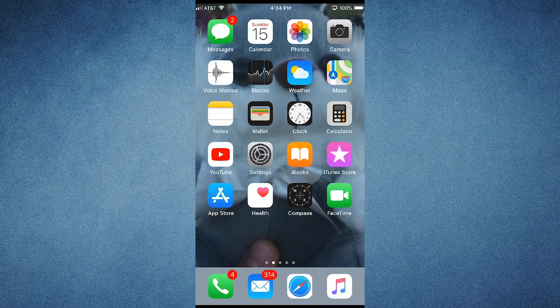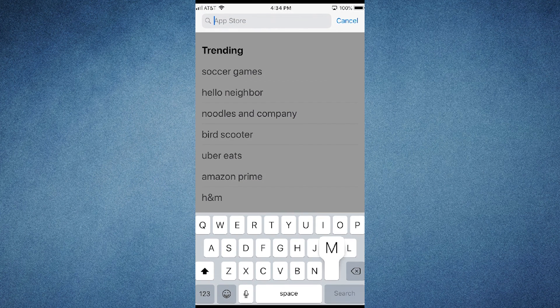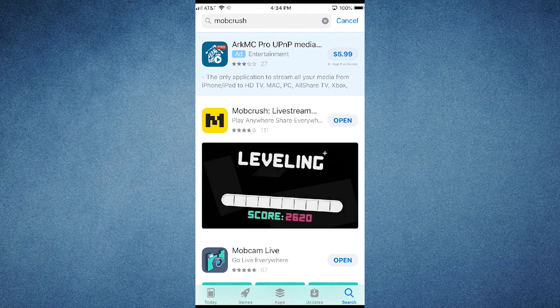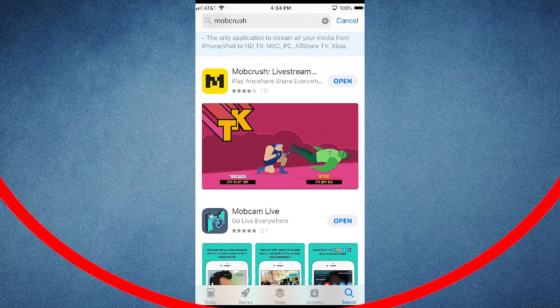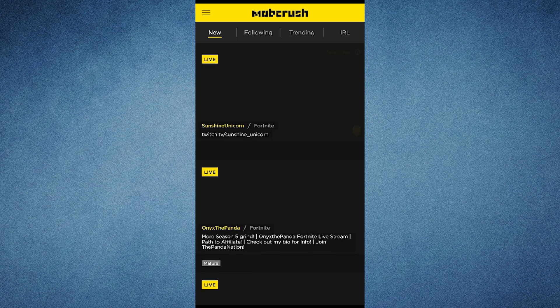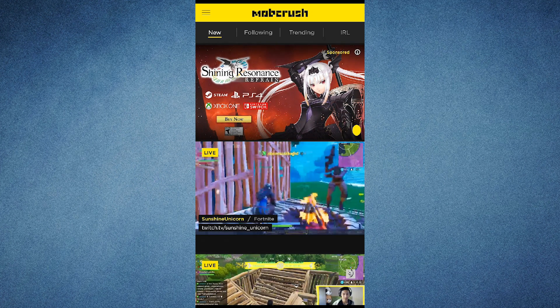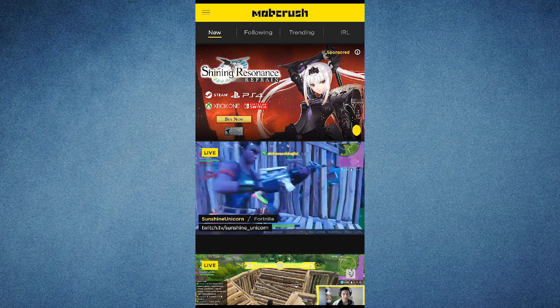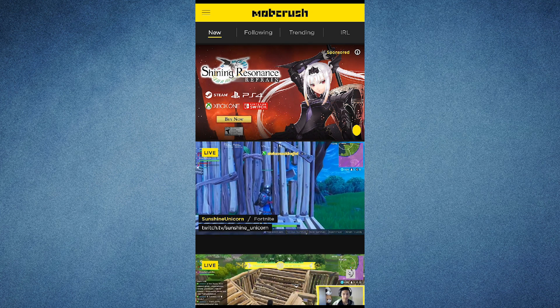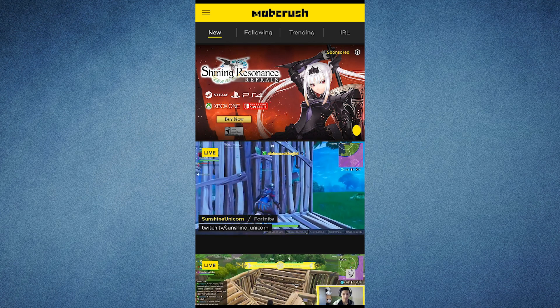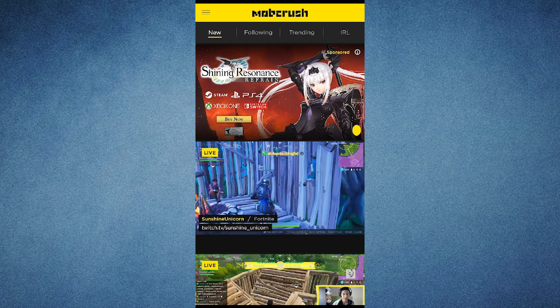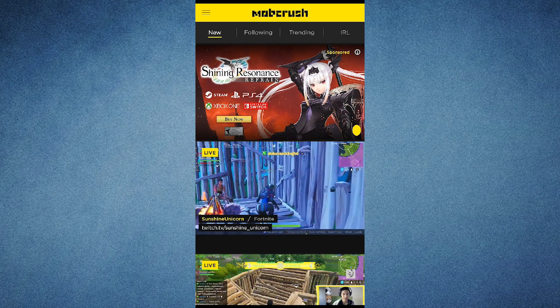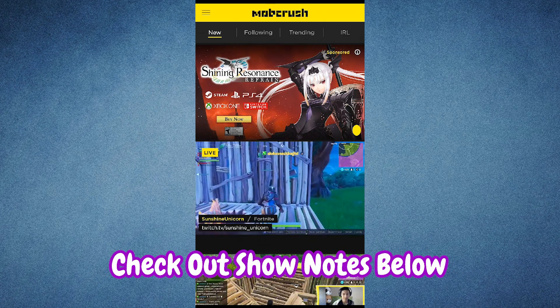First thing is first — we need to download the app. Simply go to your app store and type in Mob Crush. It should be one of the first two things to populate. I've already downloaded it so I'm just gonna open it up. When you first open Mob Crush it's gonna ask you some simple login information. You can log in through a variety of different ways, for instance like Twitter. Just create an account — it's simple. We're only gonna concentrate on the mobile side of this; if you're interested in streaming with their desktop version, I'll put a link in the description below.